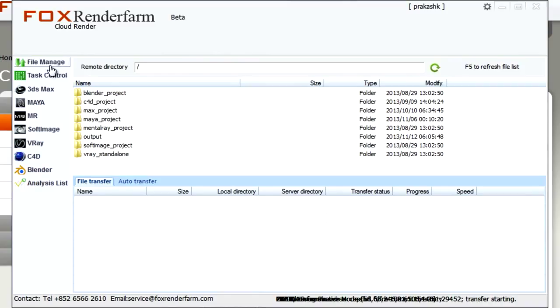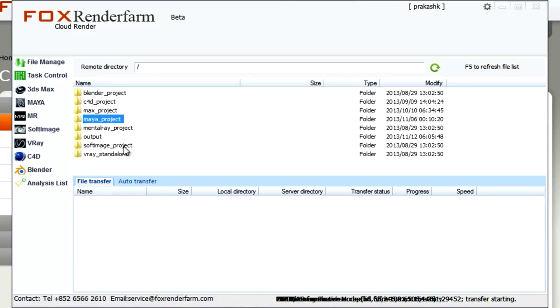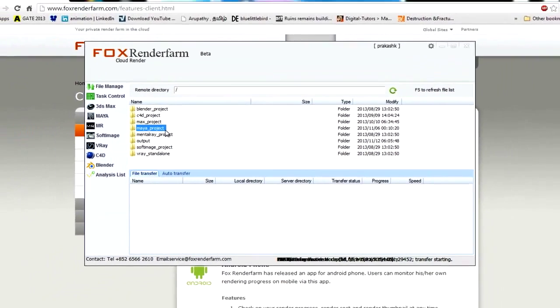Click on the file manage icon. There is a project structure where you can use the folders according to your software requirement. In this example, we will be going with a Maya project.